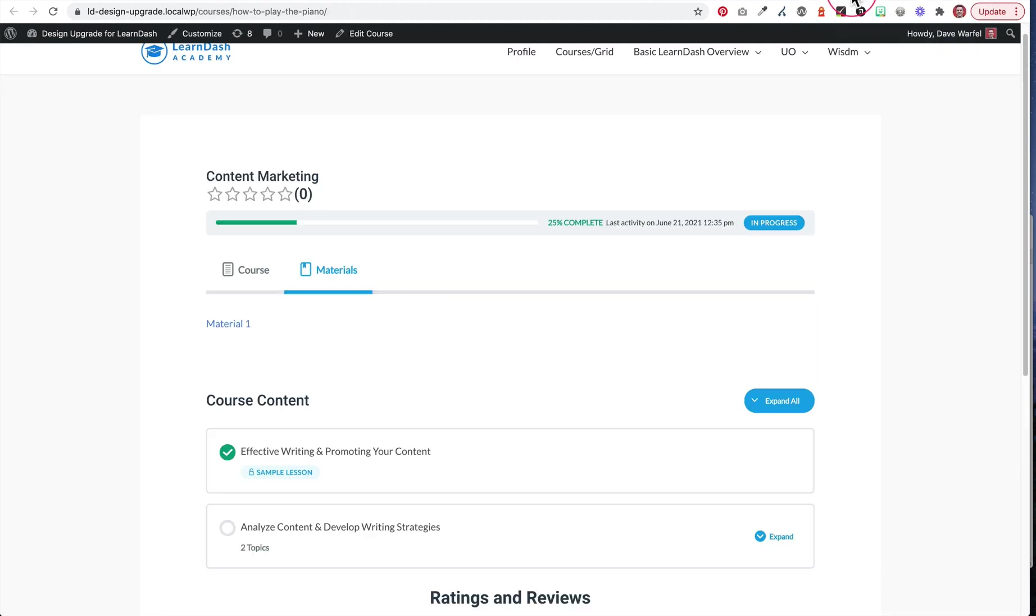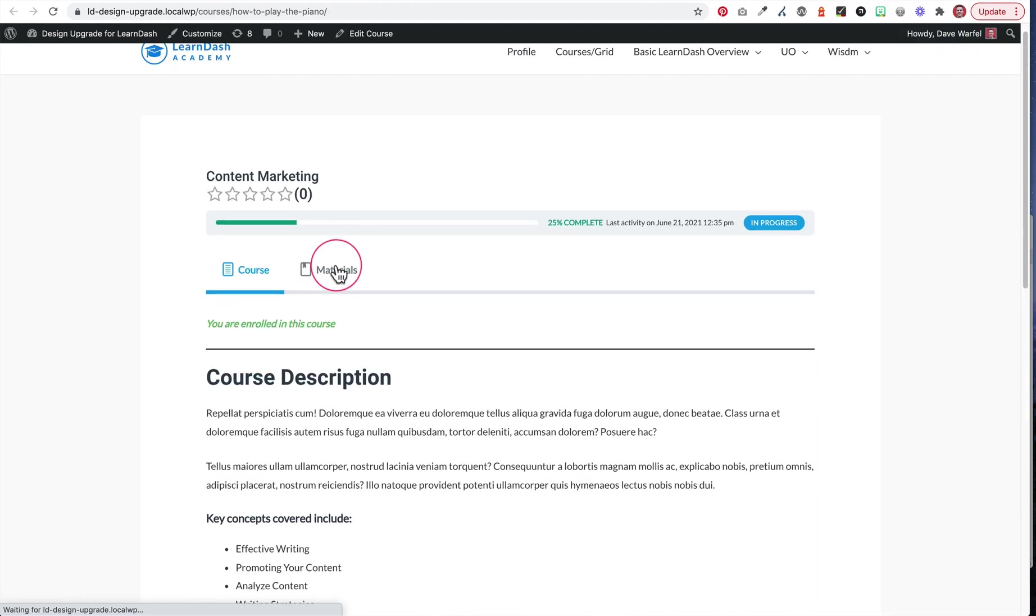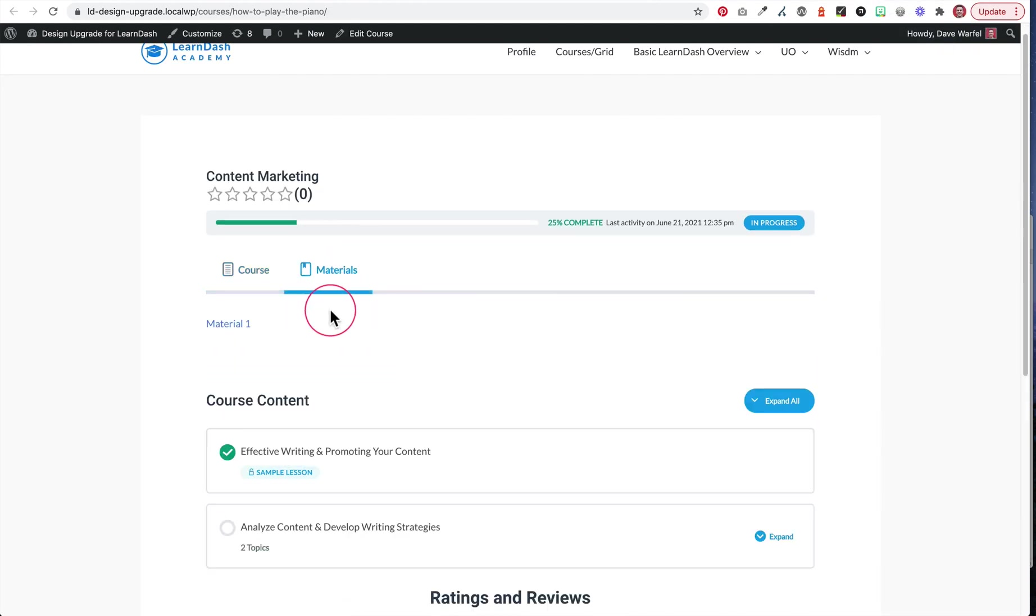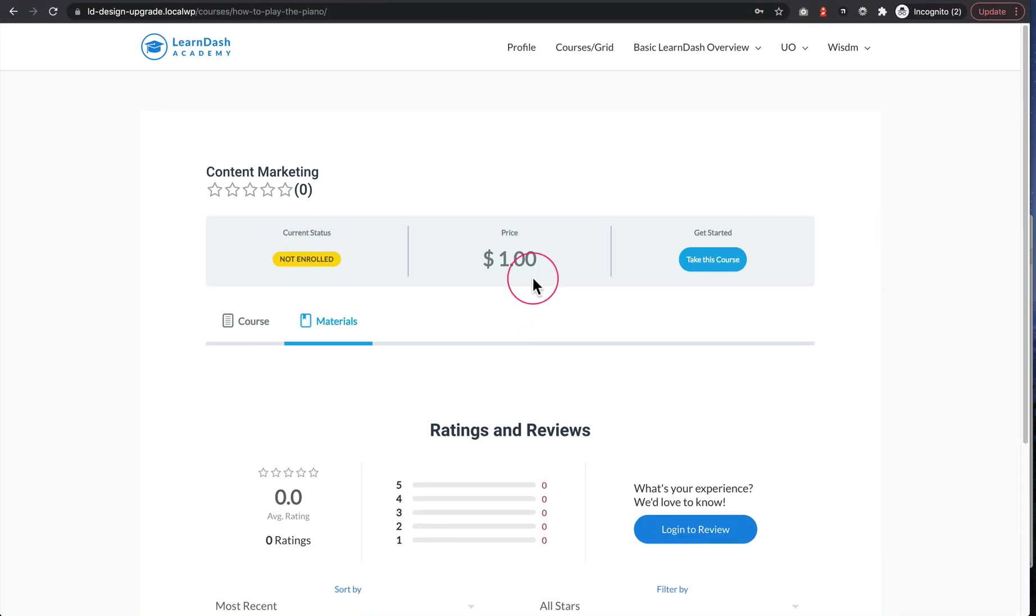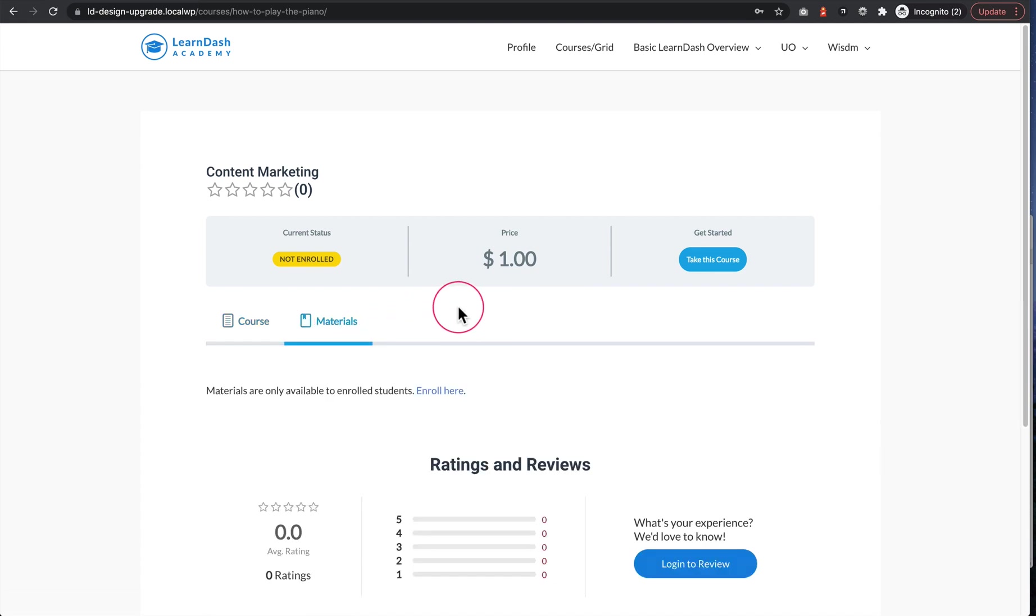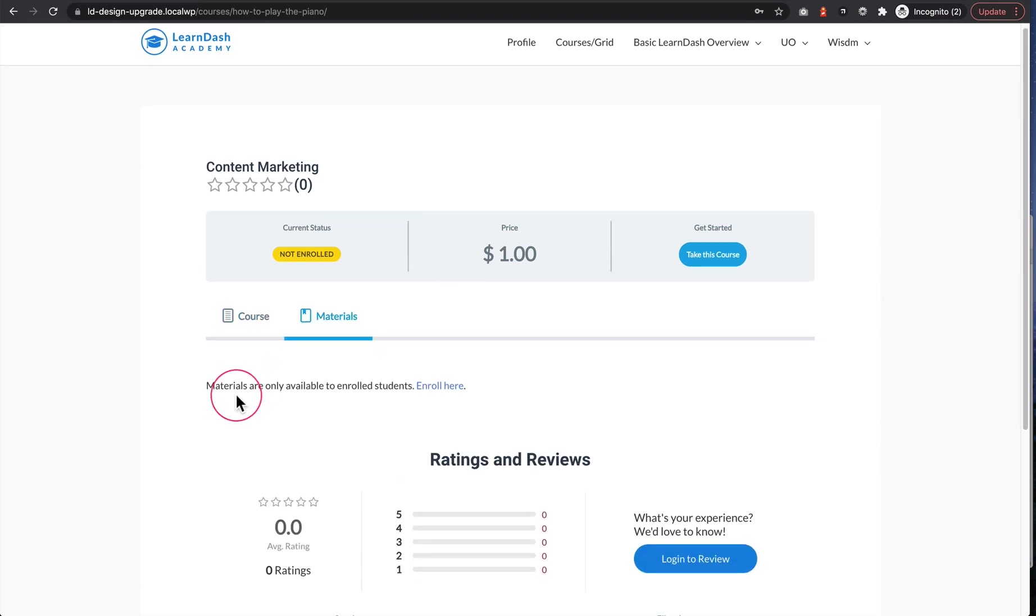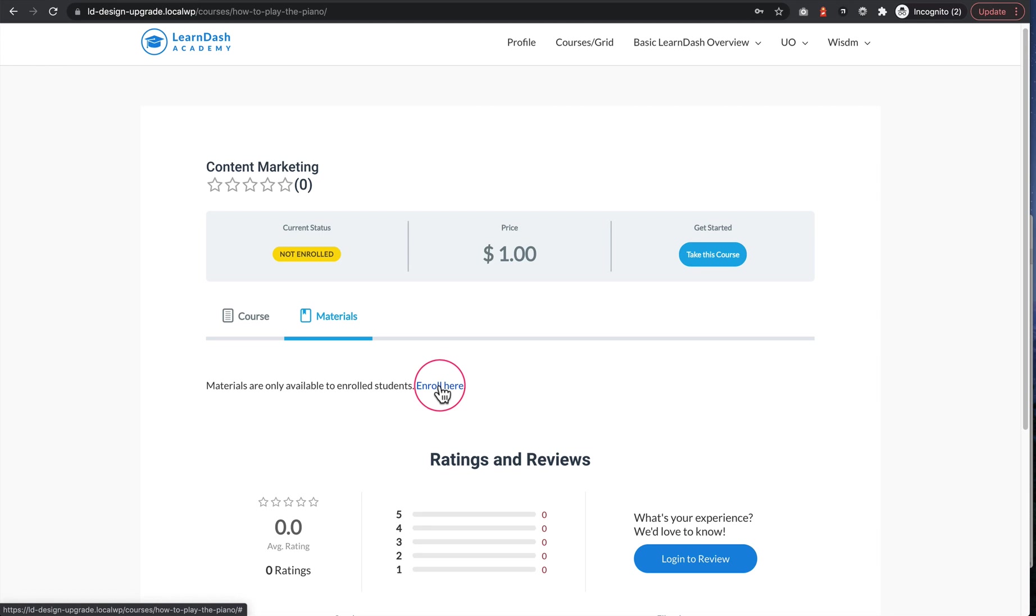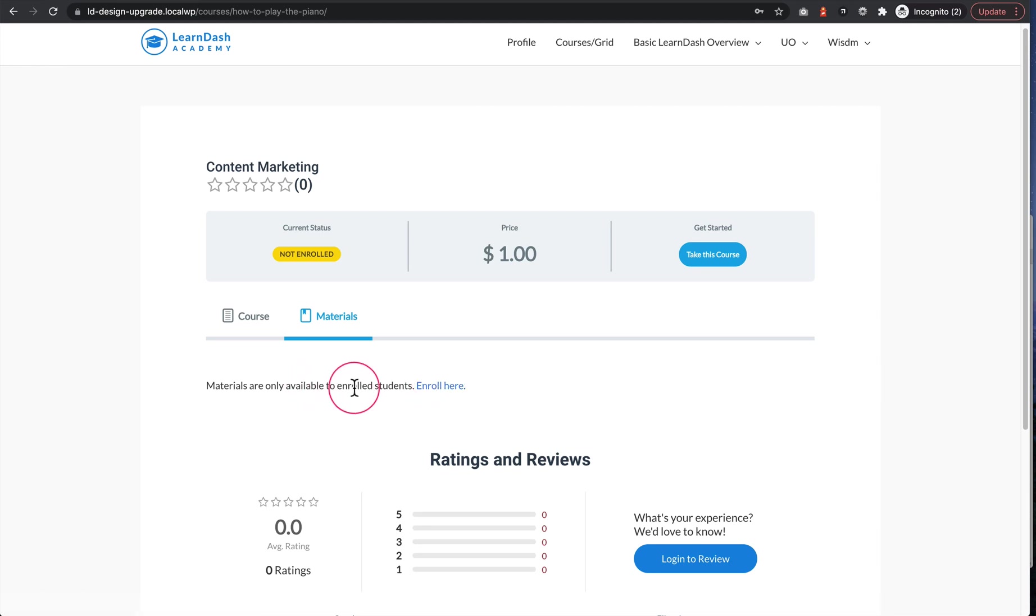So now again, let's look at here's me enrolled in the course. When I look at materials, I just get my materials, which is great. And then if we look at the non-enrolled option, we click on materials, it says materials are only available to those enrolled. And then it'll have a link or you can create like a button, whatever you want to do here for the people who are not enrolled yet.